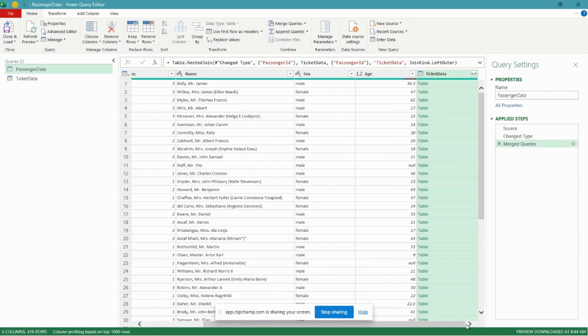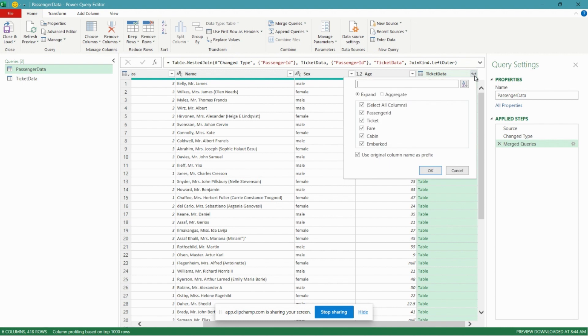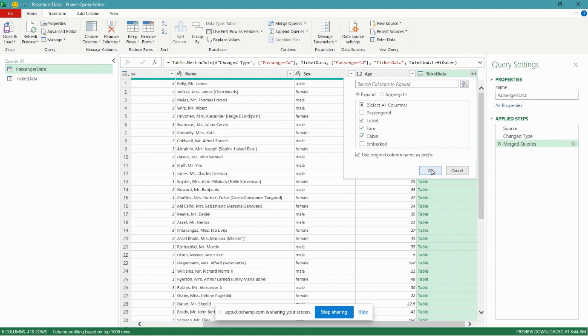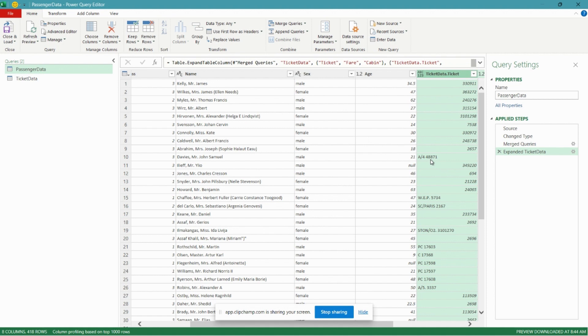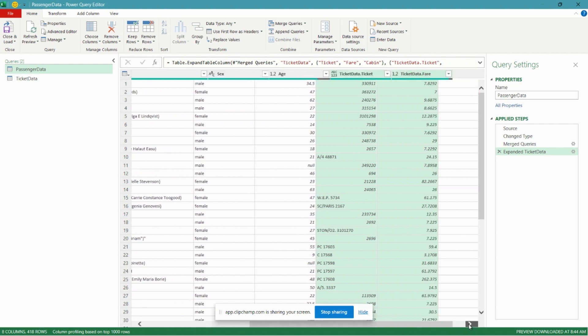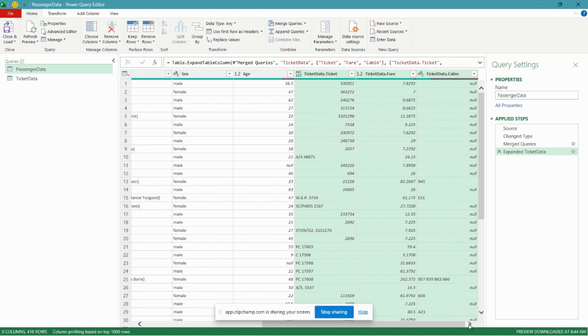Let's hit OK and you can see here now in the Power Query editor that a new column has been added called Ticket Data. And we can expand that column and you can see now that we have access to all of the columns from the Ticket Data query, so we can essentially pull in any of these columns.